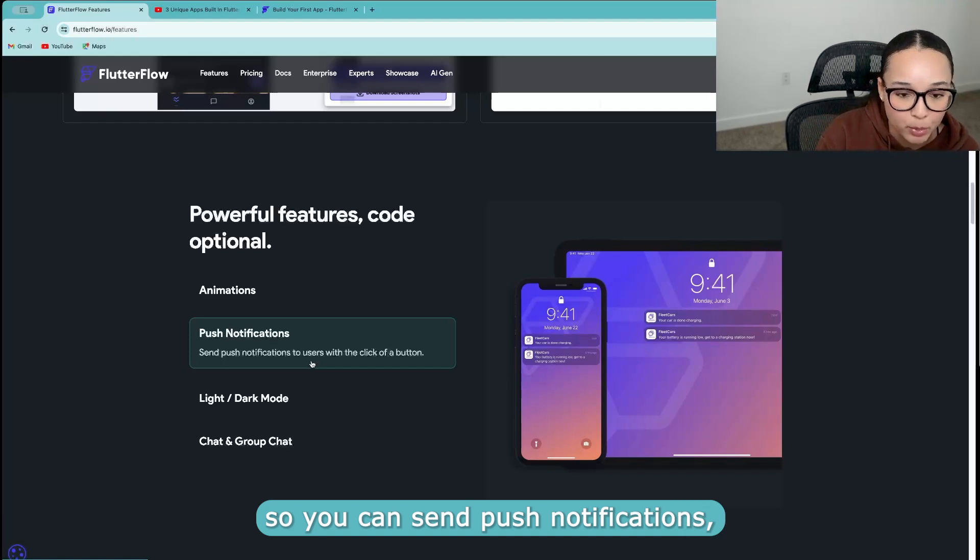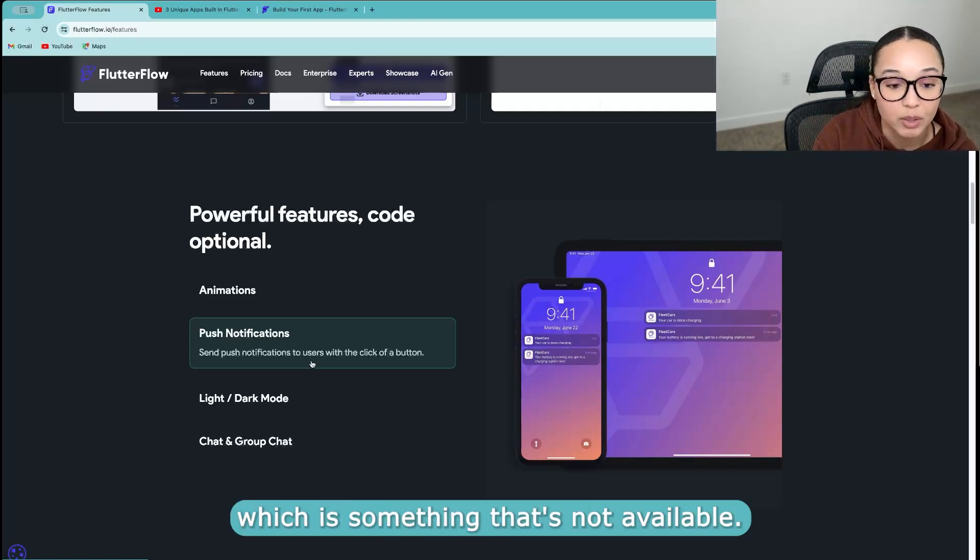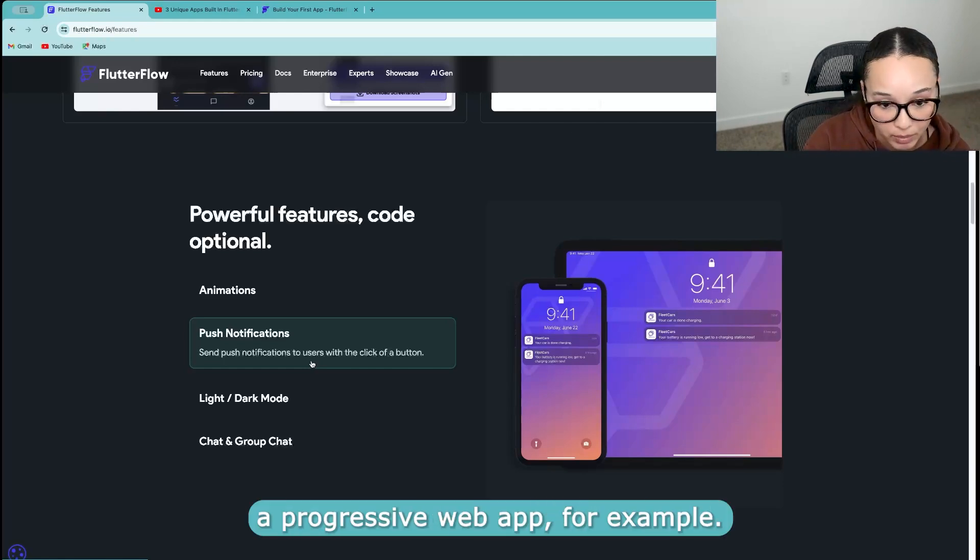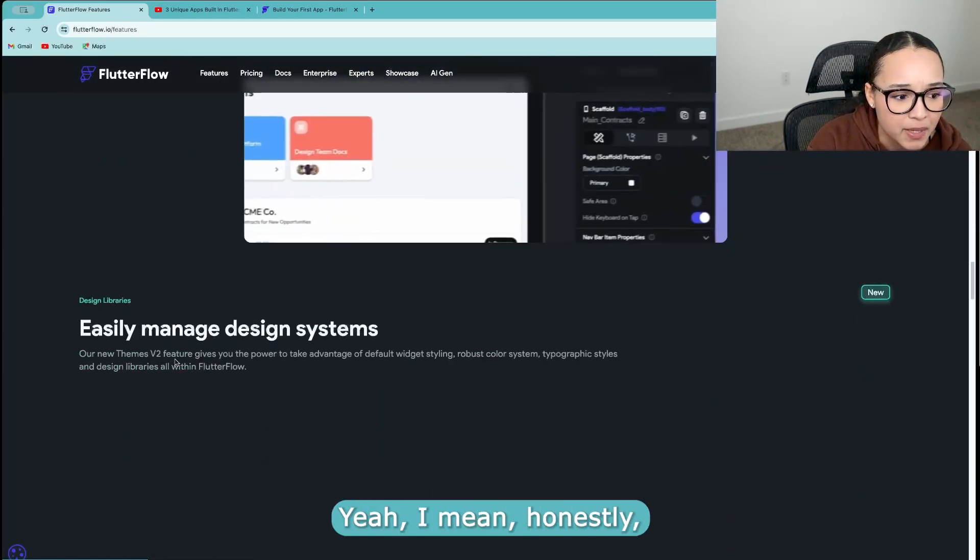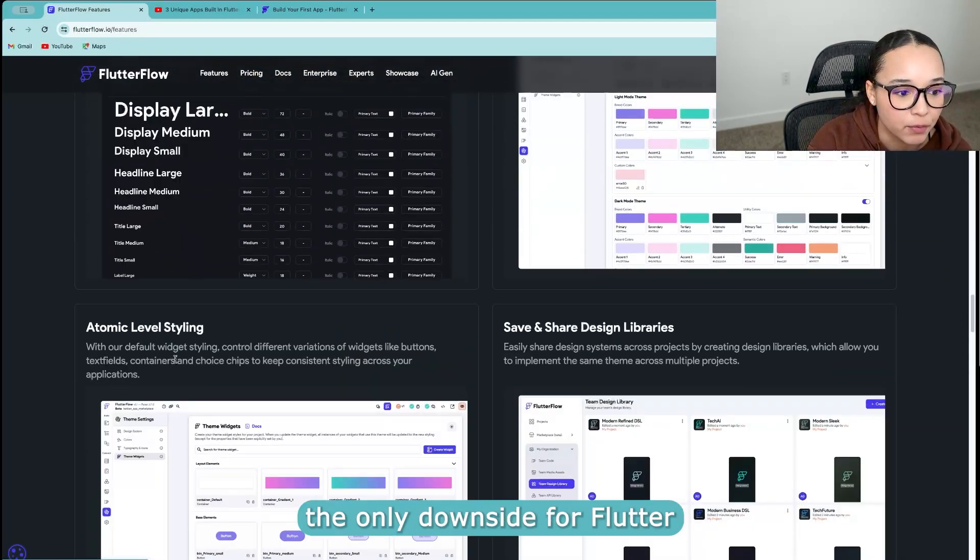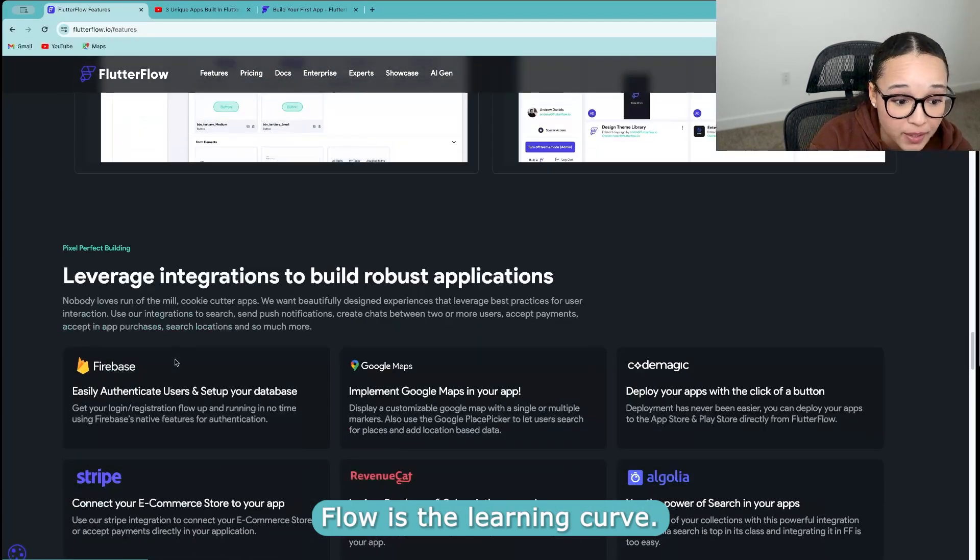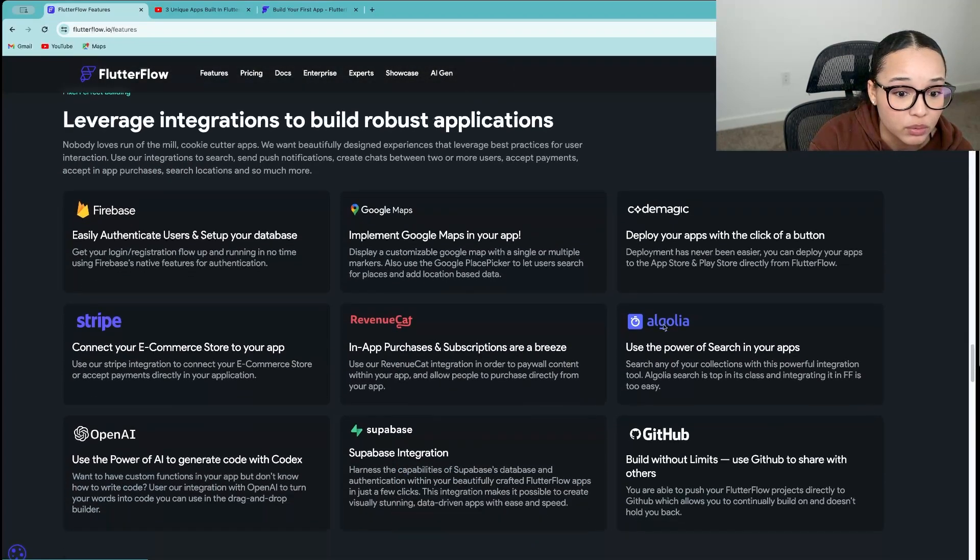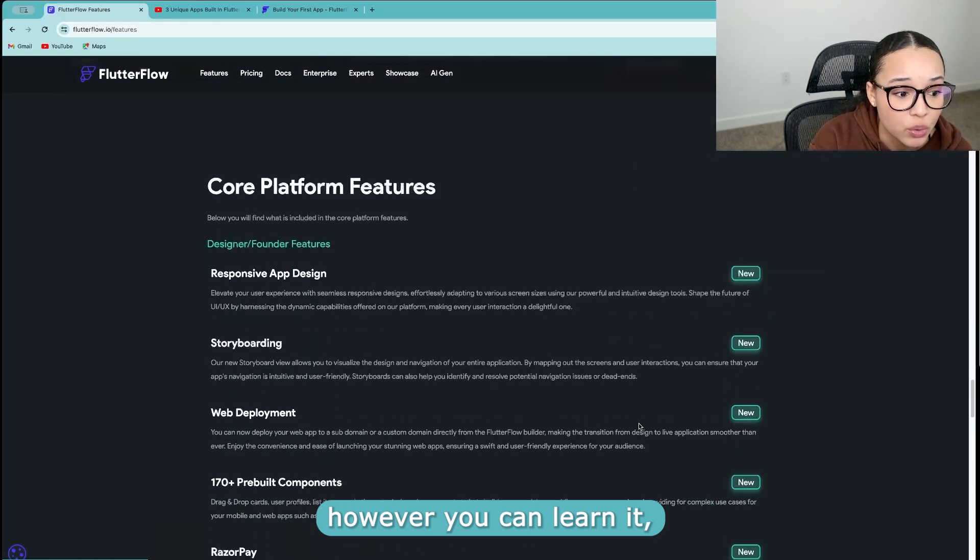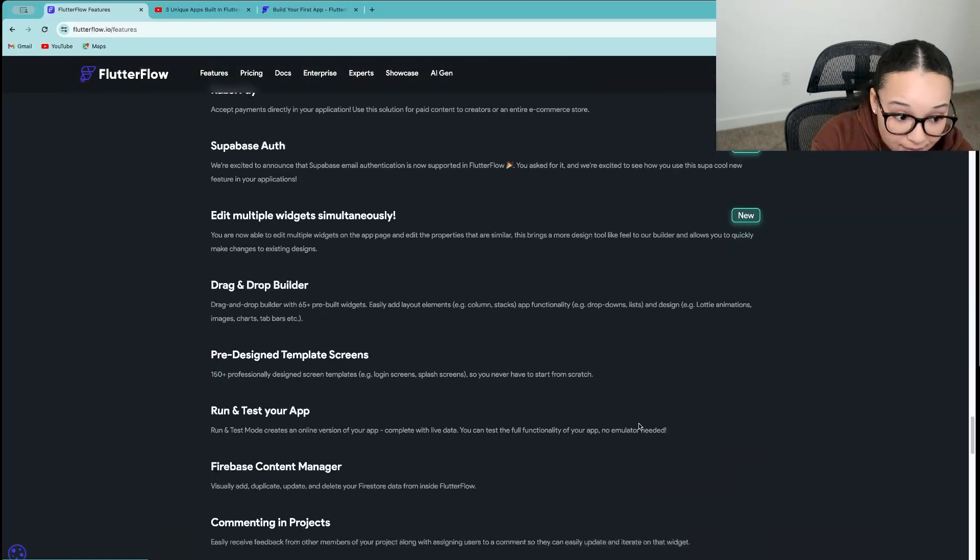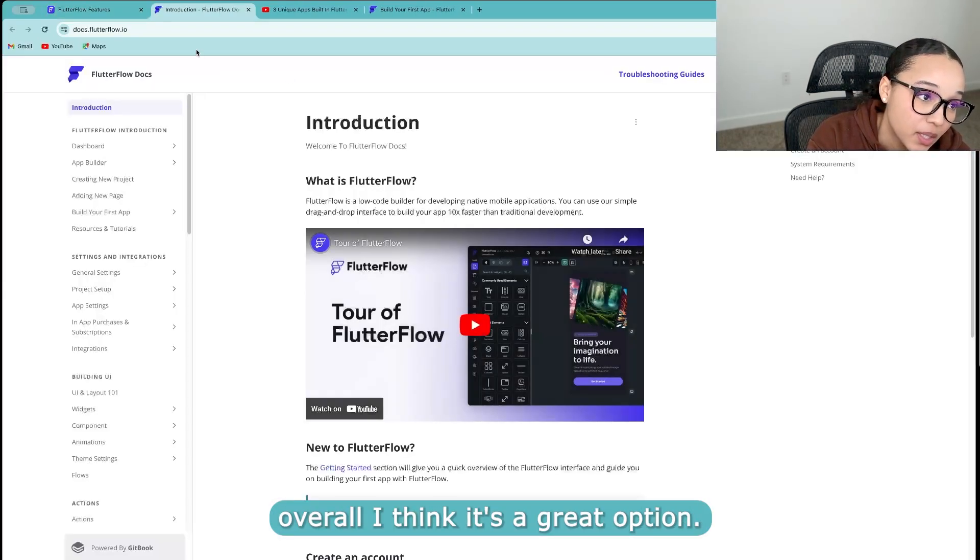So you can send push notifications, which is something that's not available if you were to create a progressive web app, for example. Yeah, I mean, honestly, the only downside for FlutterFlow is the learning curve. However, you look at all of these innovations, you can learn it, it might take a little bit more time. Overall, I think it's a great option.